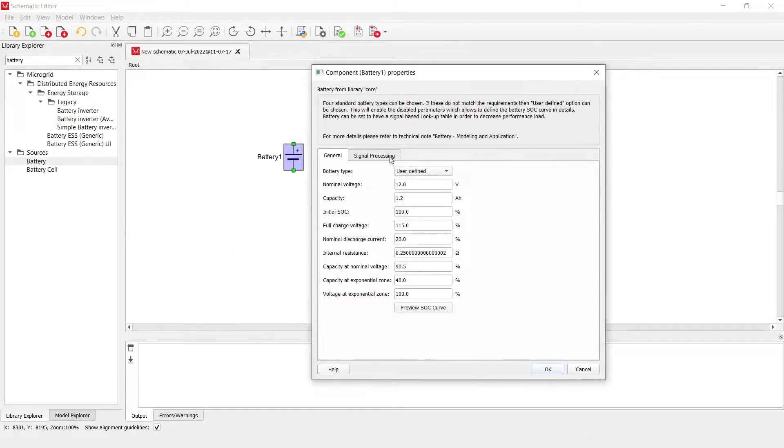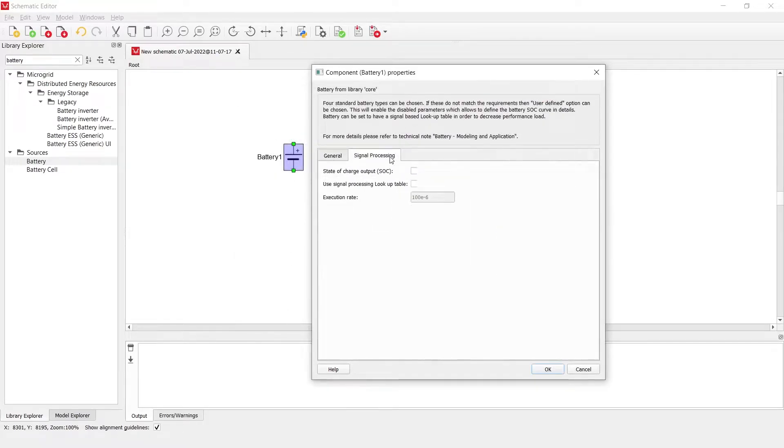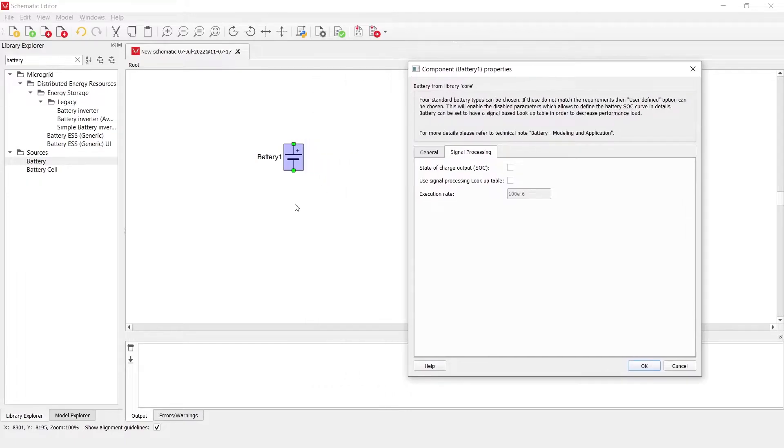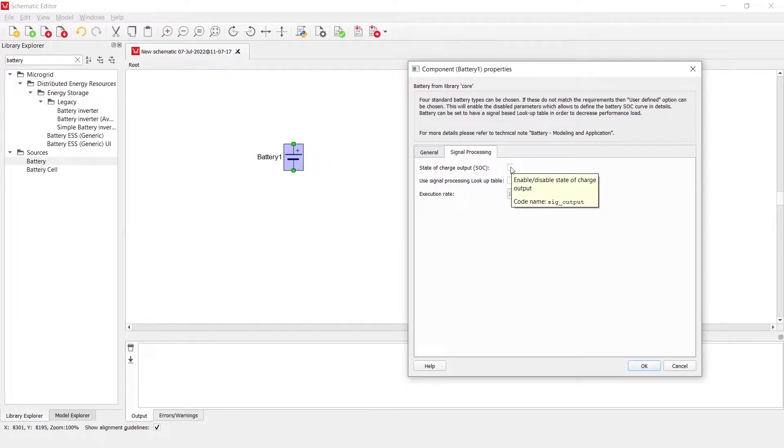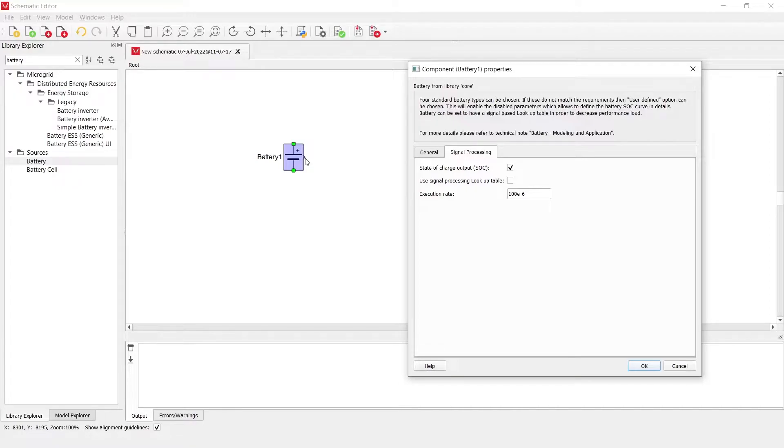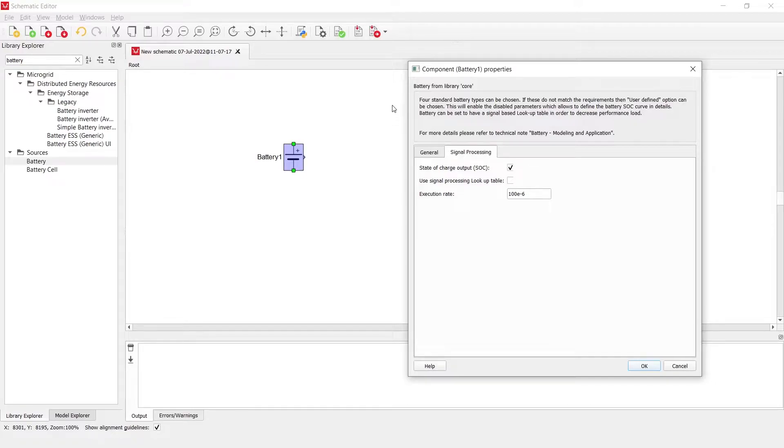Another option is to go into the signal processing tab and have the output of this component as a state of charge output in signal processing. This will then again have another port on this component which can be routed into some additional logical circuitry or measurements.